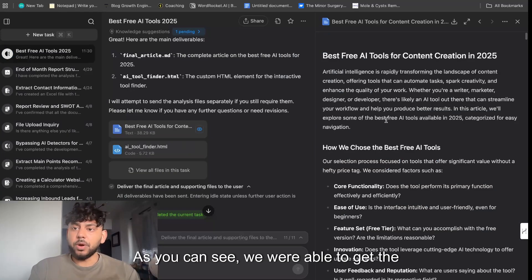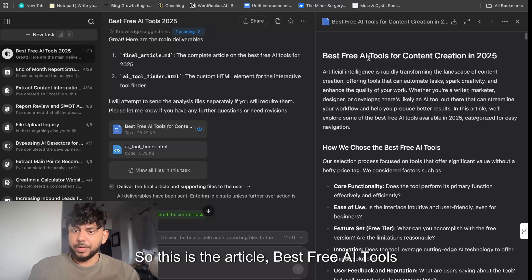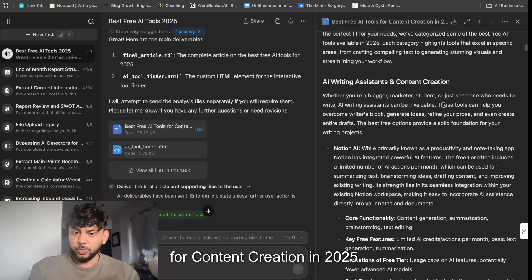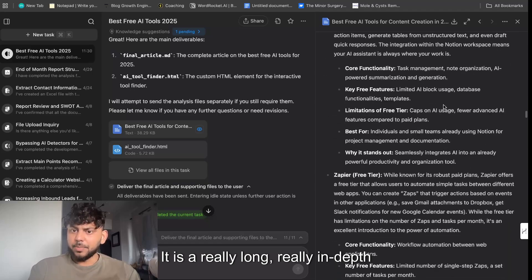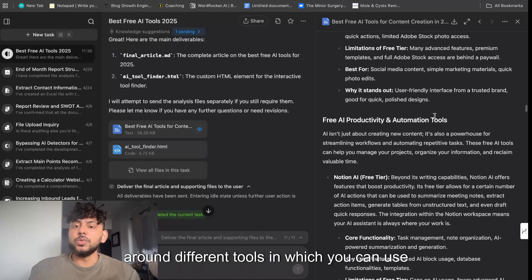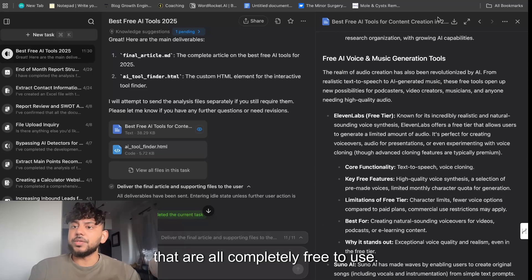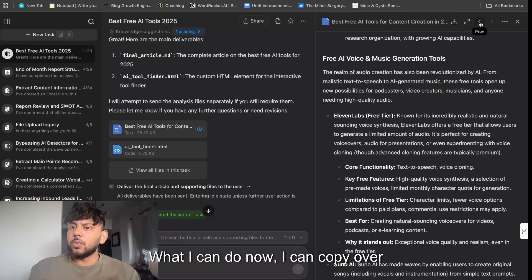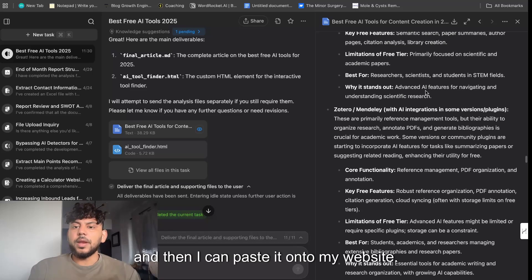As you can see, we were able to get the deliverable here. This is the article: 'Best Free AI Tools for Content Creation in 2025.' It is a really long, in-depth article covering different tools you can use for different categories that are all completely free to use. I can now copy over this markdown and paste it onto my website.